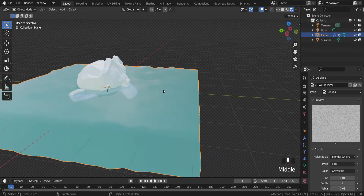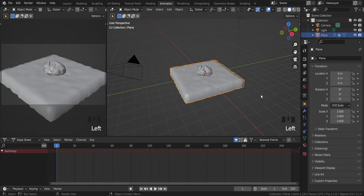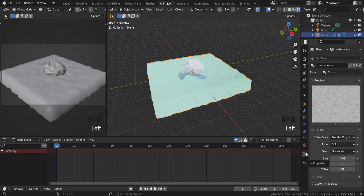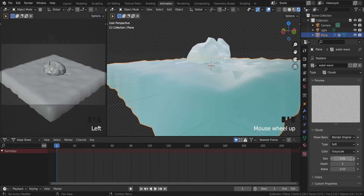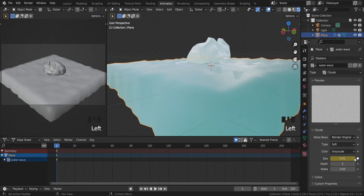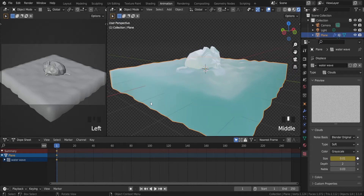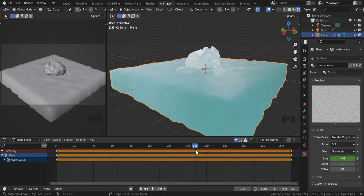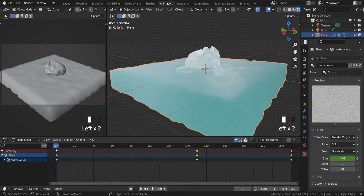Now we can add an animation. It is pretty simple. If I go to the Animation tab, let's go back to Texture Properties. I can add a keyframe on Size — for example 0.01 — and let's copy this keyframe to the end of the animation. We need to add another keyframe in the middle, for example 0.01. Let's keyframe it and if I try to play it, it looks like water.